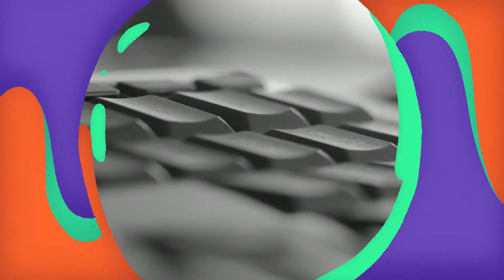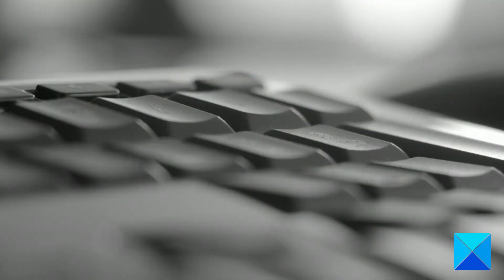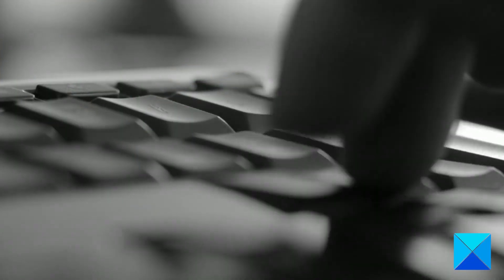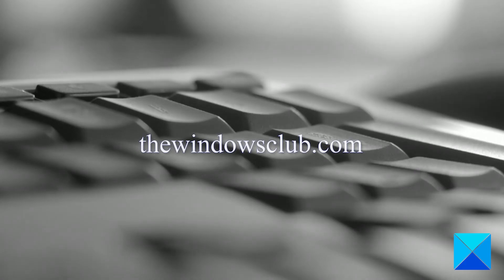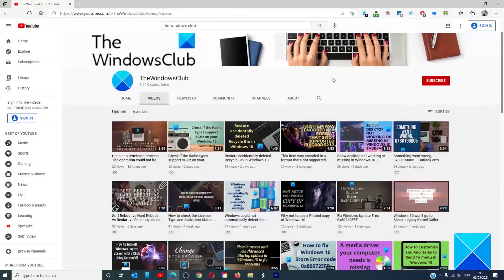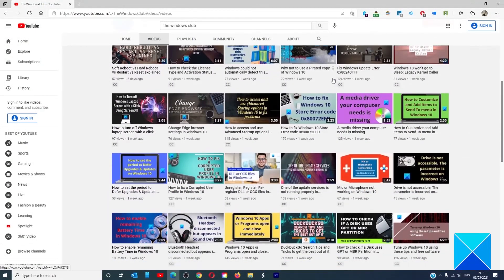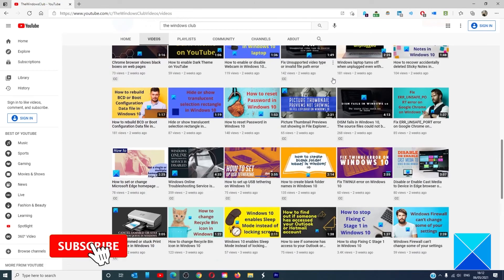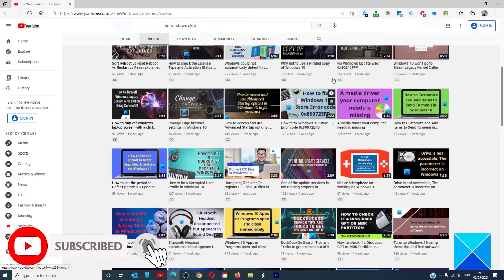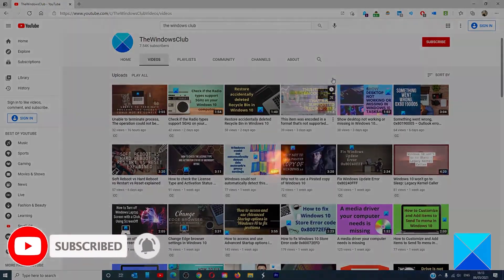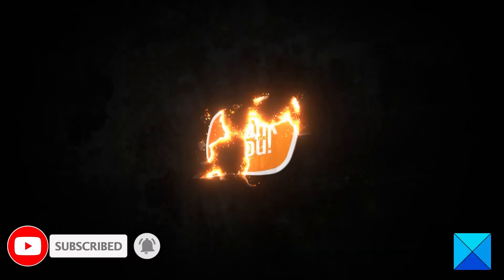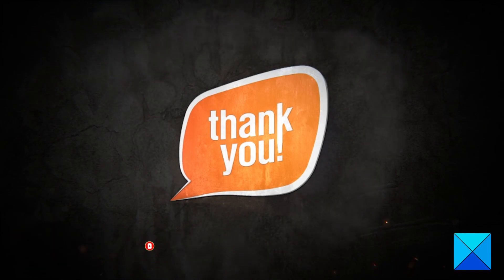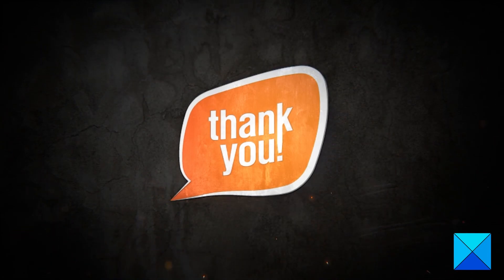For more helpful articles to help you maximize your Windows experience, go to our website thewindowsclub.com. Do not forget to give this video a thumbs up and subscribe to our channel where we are always adding new content aimed at making you the master of your digital house. Thanks for watching and have a great day!